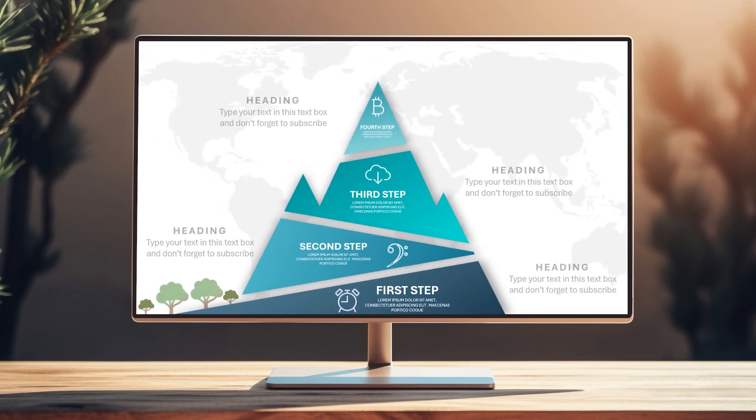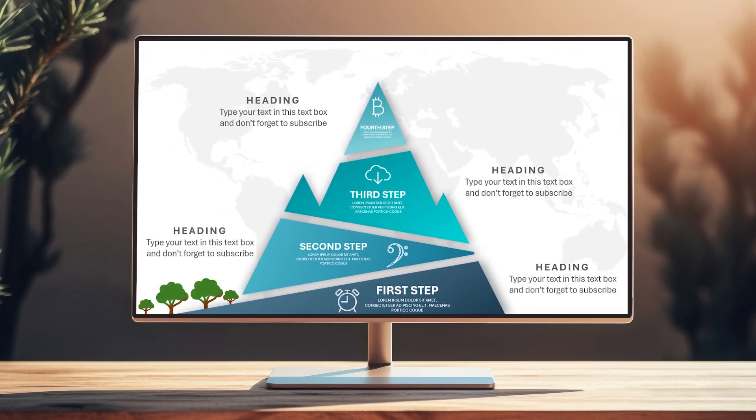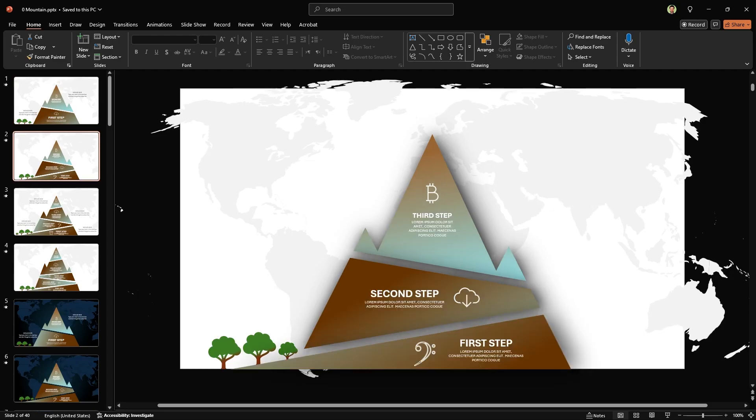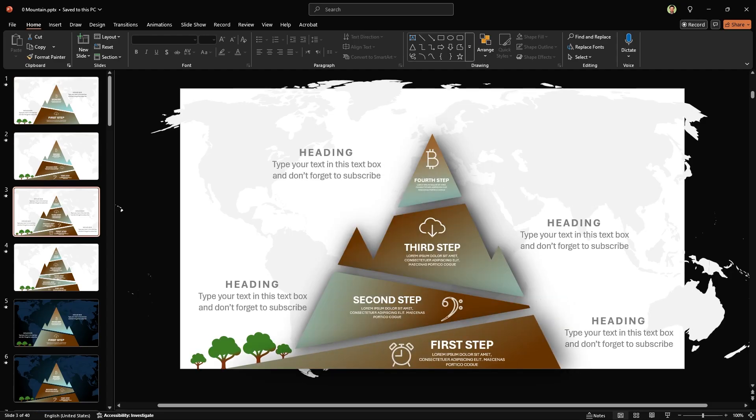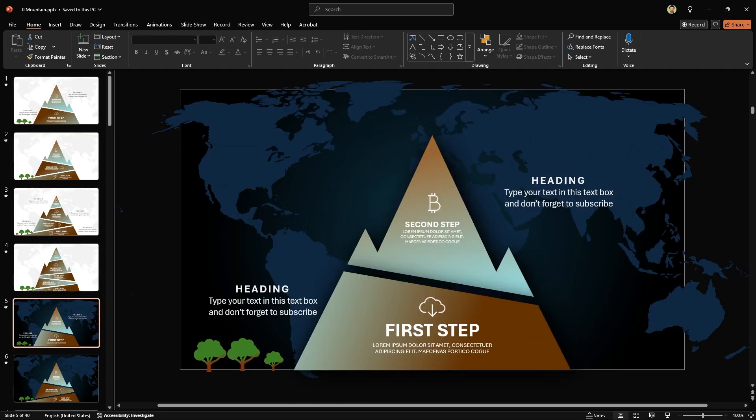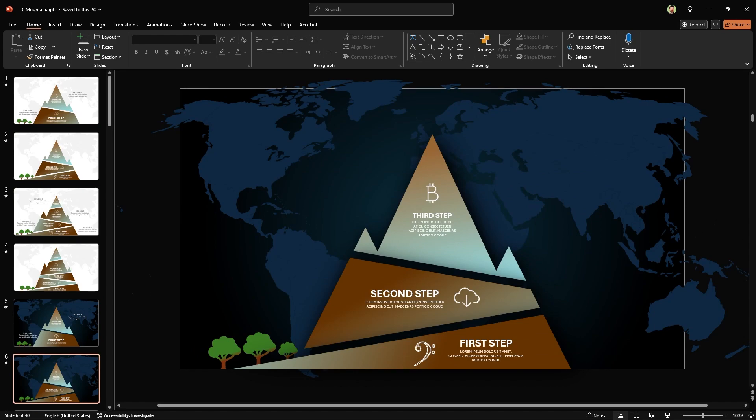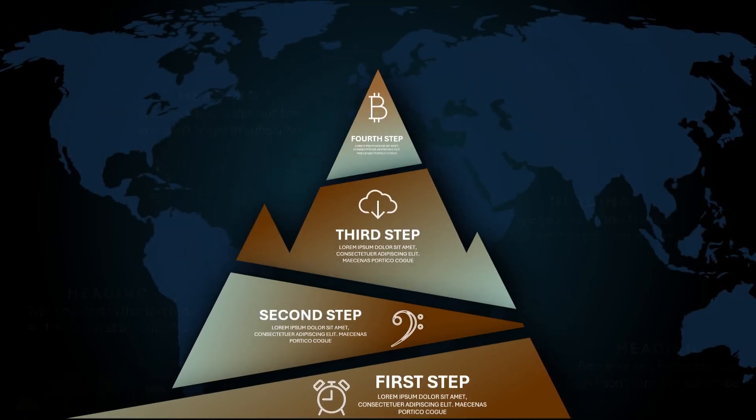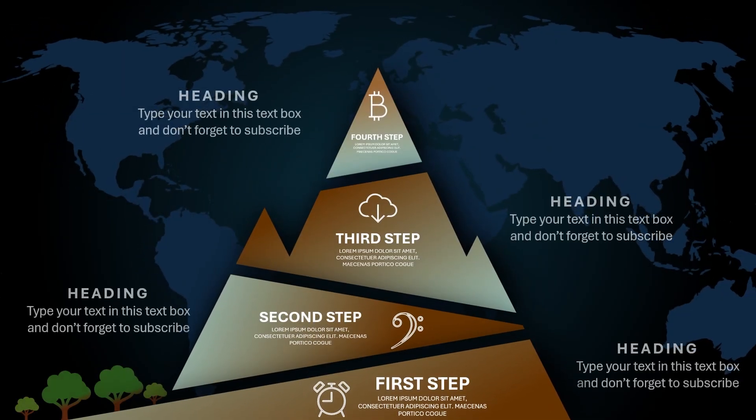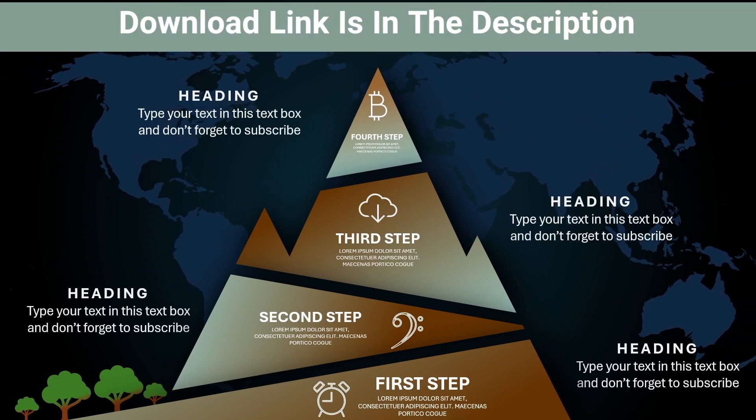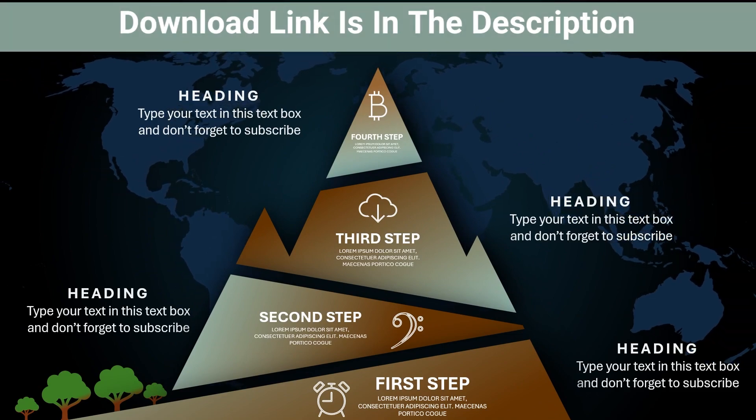As I mentioned, today you will learn how to design this gorgeous infographic slide in PowerPoint. In the template file, I have designed it for different steps with dark and light themes and all of them are fully animated. The download link is in the description.